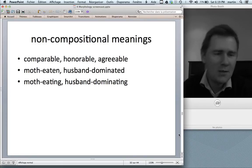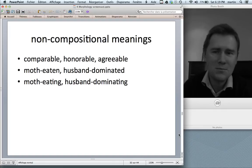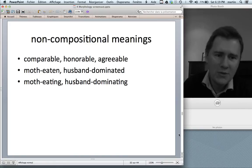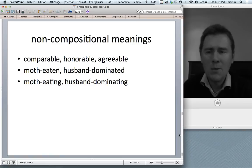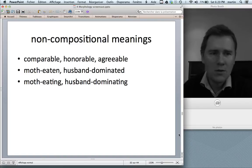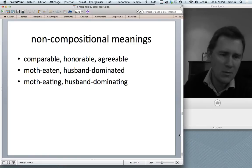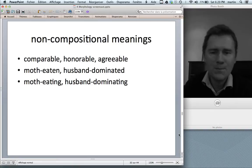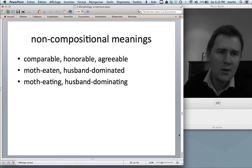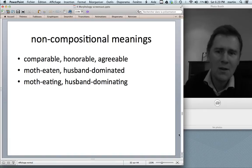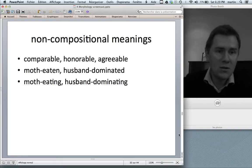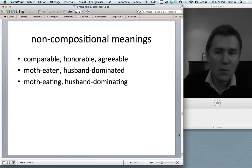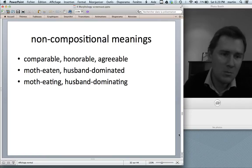You might say those are lexicalization effects — they used to be transparent but changed their meanings over time. But what about things like 'moth-eaten' or 'husband-dominated,' compared to 'moth-eating' or 'husband-dominating'? If something is moth-eaten, we know it has been eaten by moths. 'Husband-dominated' is said of a wife dominated by her husband. Conversely, 'moth-eating' is an animal eating moths, and 'husband-dominating' is the wife dominating the husband. This non-compositional effect results from this particular combination of two words and the respective participial suffix.